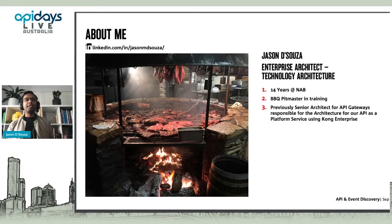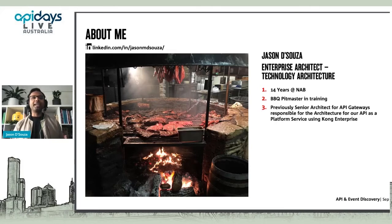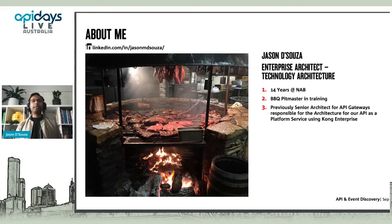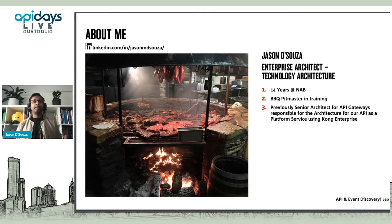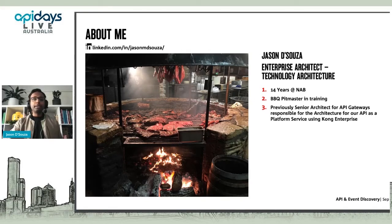That picture is from when I was in Texas a couple of years ago — I picked up a passion for barbecue, so pit master in training. I used to be the API architect and senior architect of API gateways for our API as a platform service at NAB, which we built using Kong Enterprise. Since then I've moved into this role. If anyone wants to connect, I'm always happy to chat. You can find me on LinkedIn.